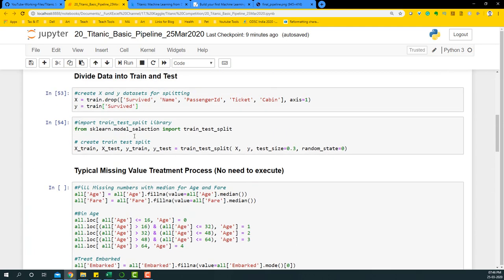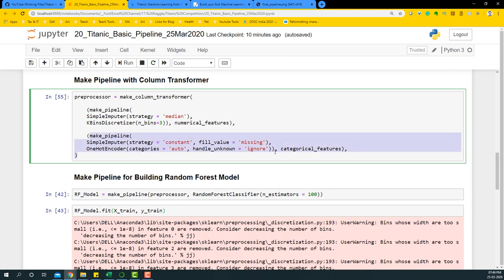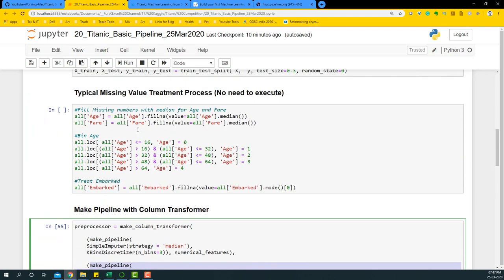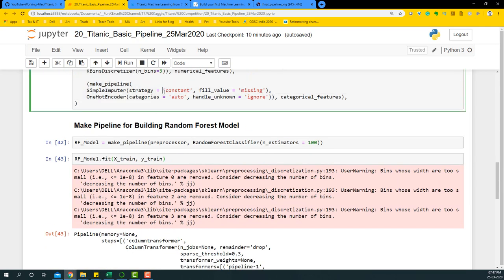Once we have the numerical pipeline created, we specify that it applies to all numerical features - PClass, Age, and so on. If there are missing values, it does the treatment; otherwise data just passes through. Similarly, we build another pipeline for categorical variables. Here we impute with a constant - filling missing values with the word 'missing' rather than the best statistical estimate - treating missing values as another category within the variable alongside male, female, and the Embarked categories.